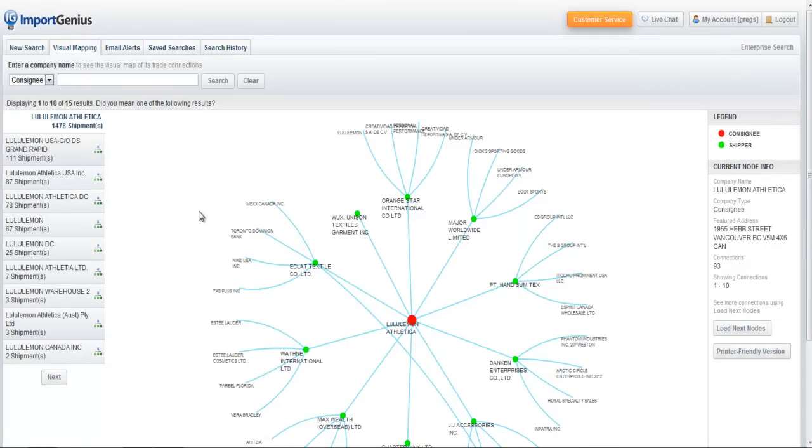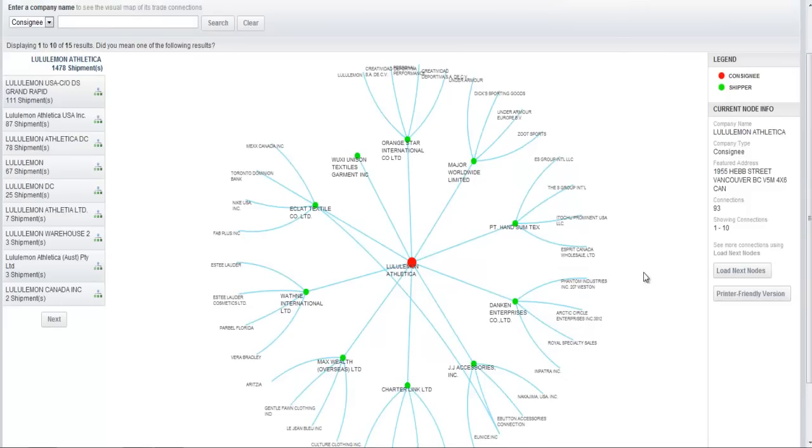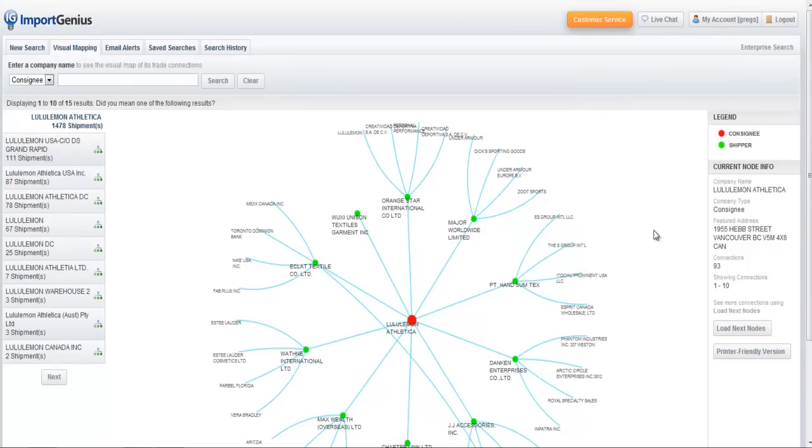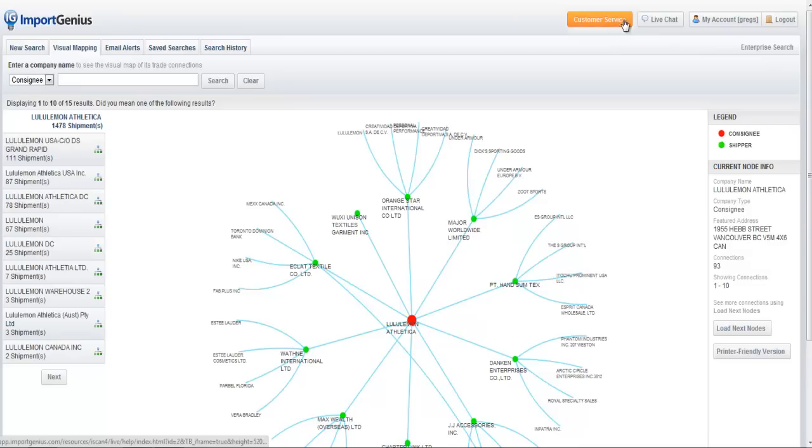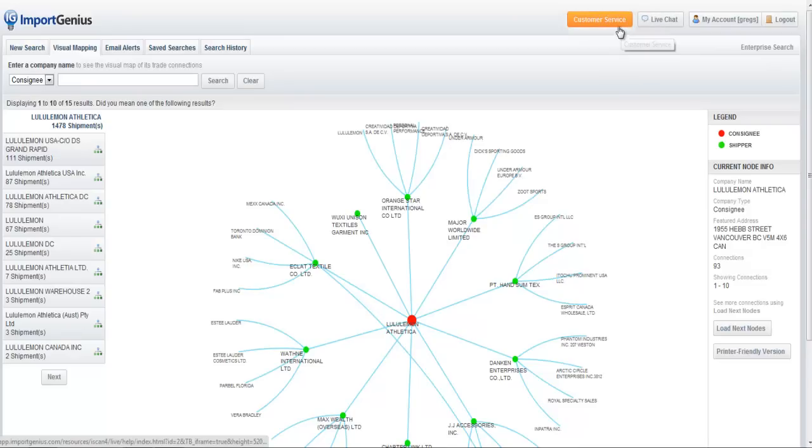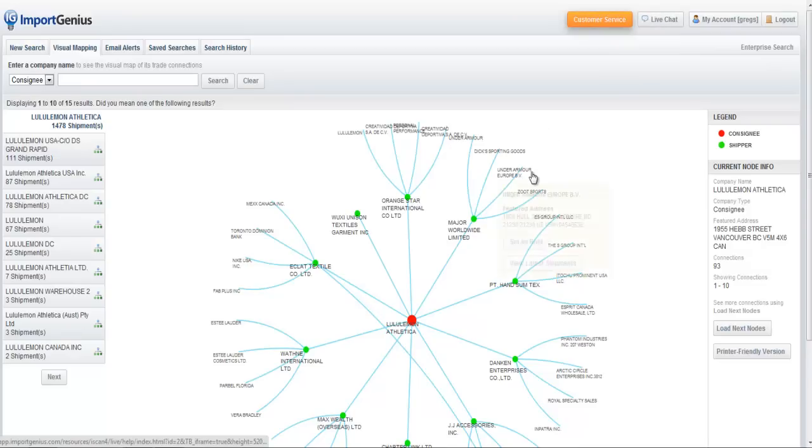That's probably it for the things I want to show you on visual mapping for our service. If you have questions, by all means, reach out to us at the top up here. You see this customer service button, or just click live chat directly, and we'll be here to help you out.